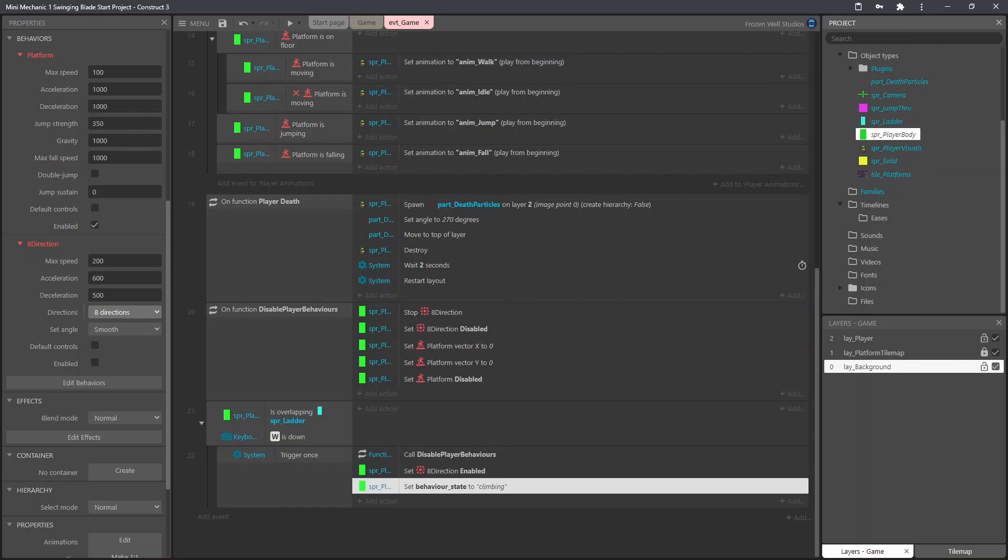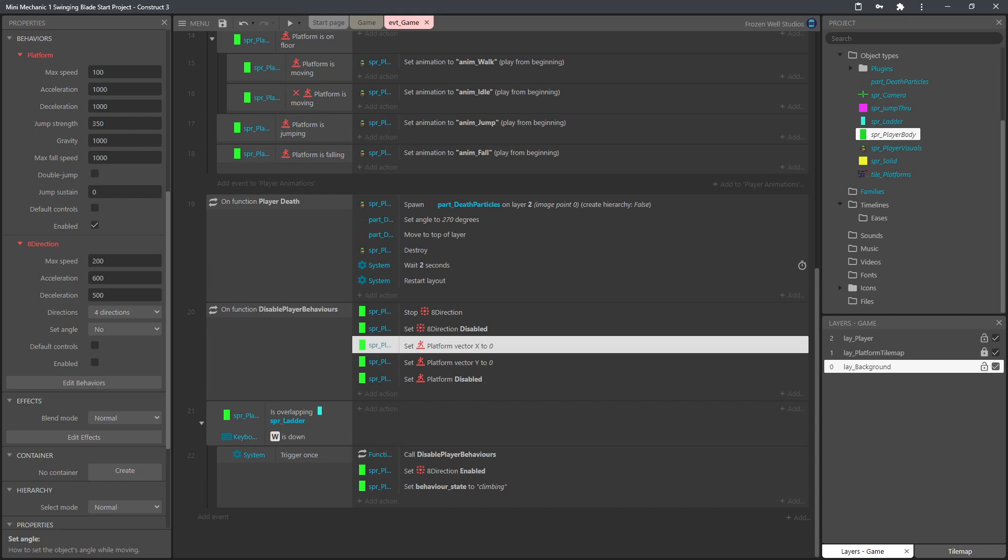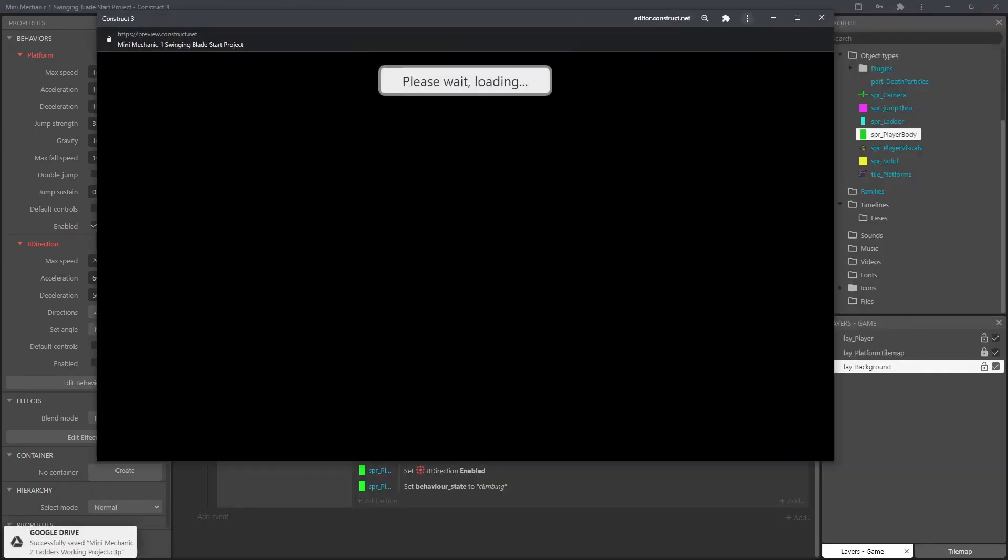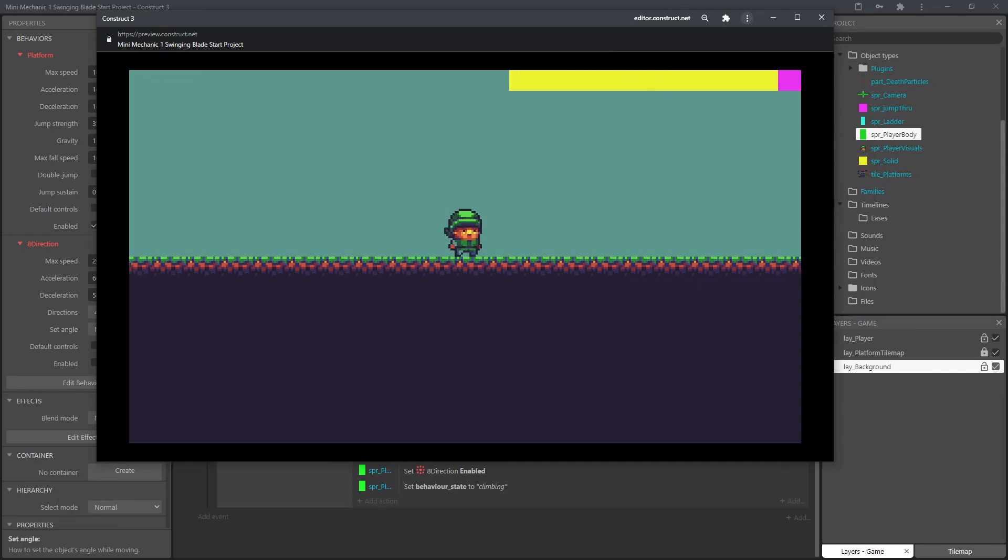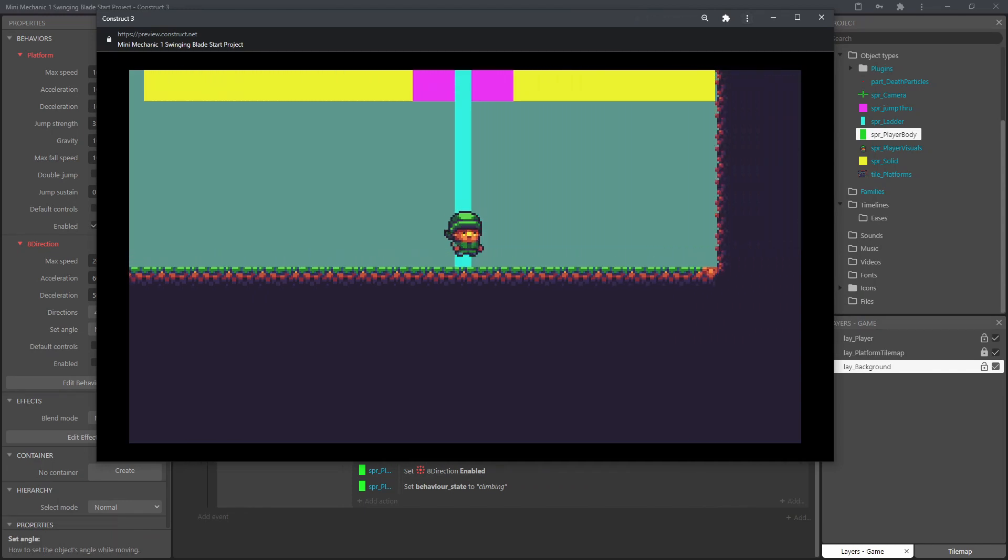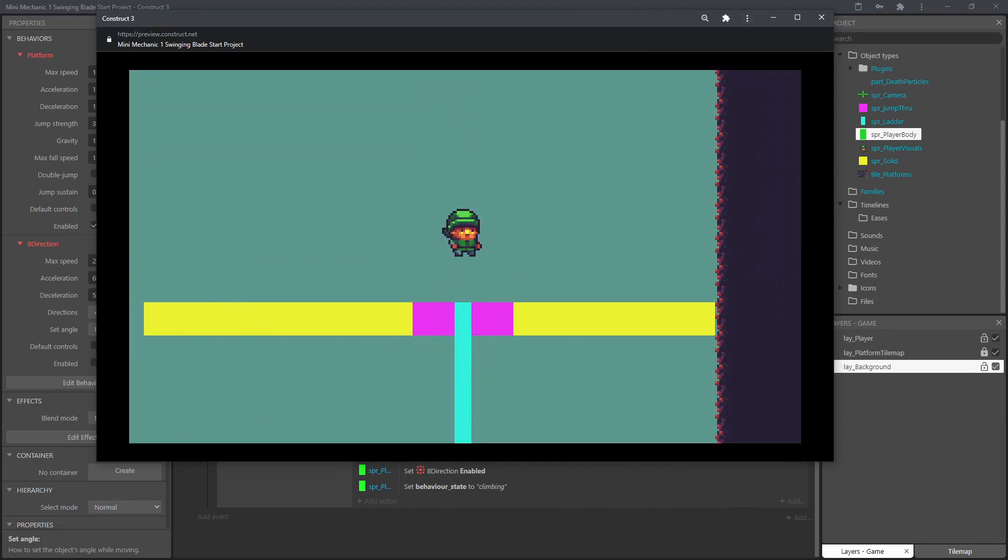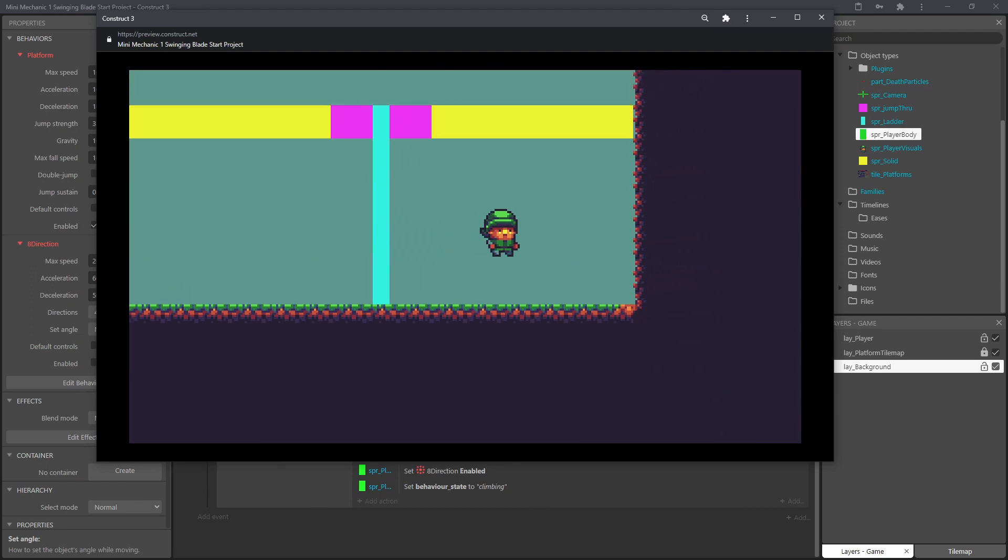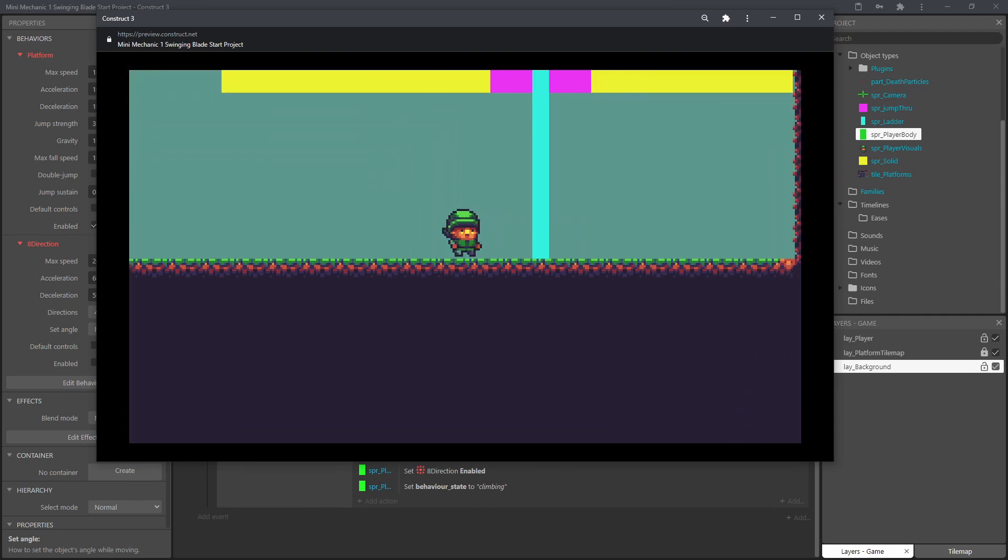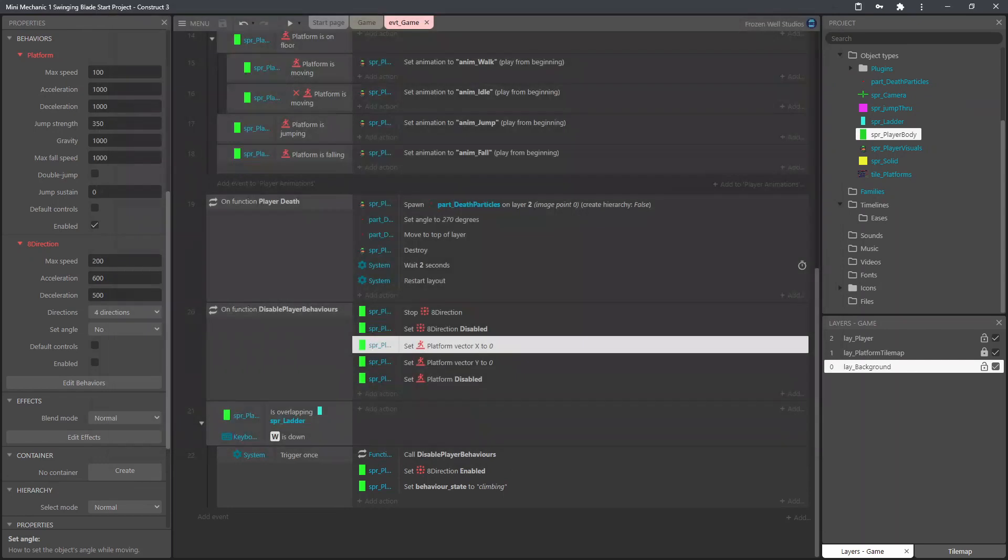If we go into the player body in the eight direction we change the directions to four directions and set the angle to no we don't want to be setting the angle. Now when we test it again the player should now climb up as we expect. And there we have it the eight directions enabled but it never gets disabled so that'll be the next thing that we do.